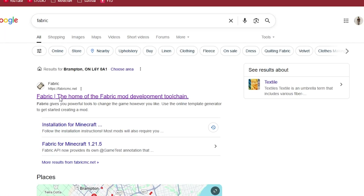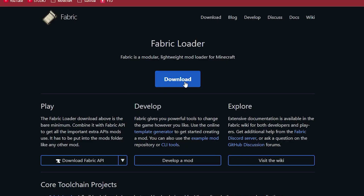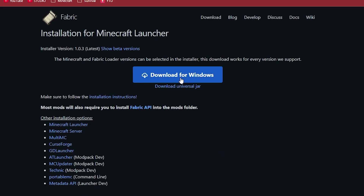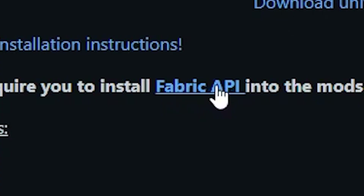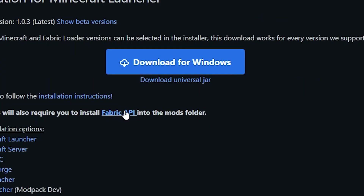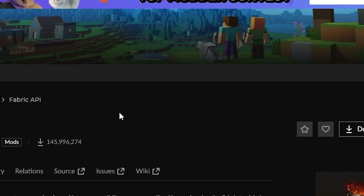The next thing we're going to be downloading is Fabric. Once you type Fabric you can go to fabricmc.net and simply download your Fabric loader. Once you hit Download, you can also find the Fabric API below — you're going to have to click Download for Windows and also click on the Fabric API as well.